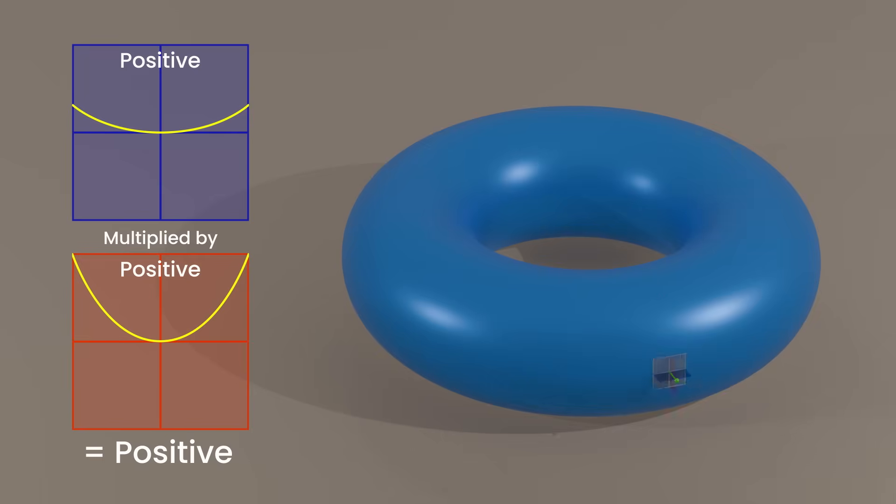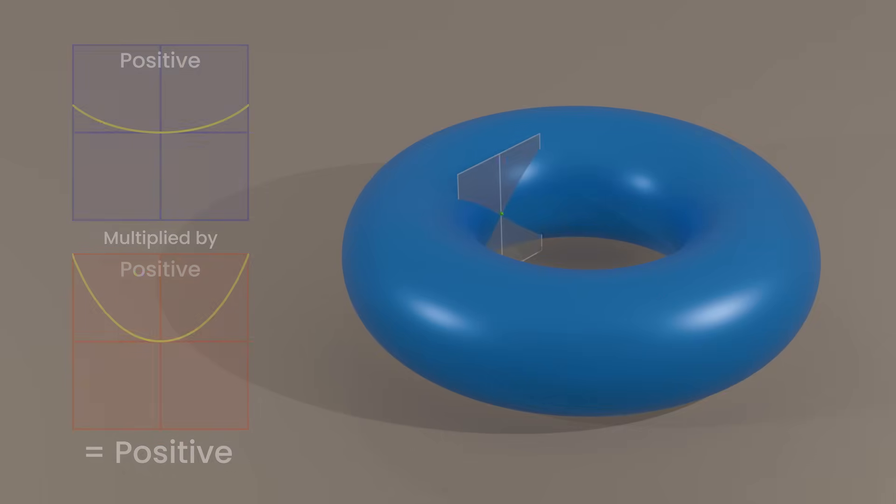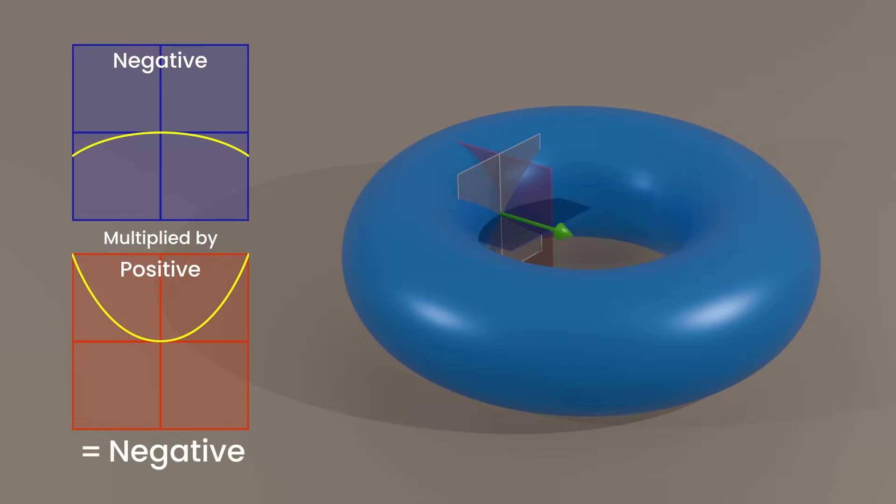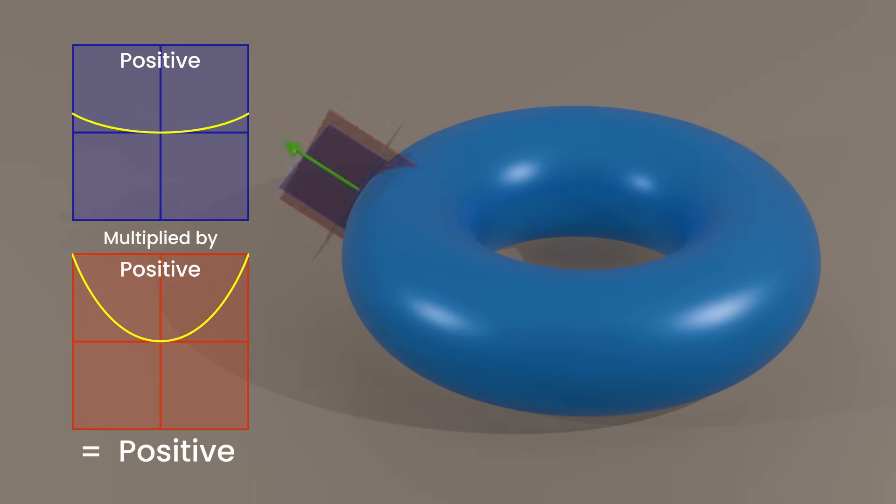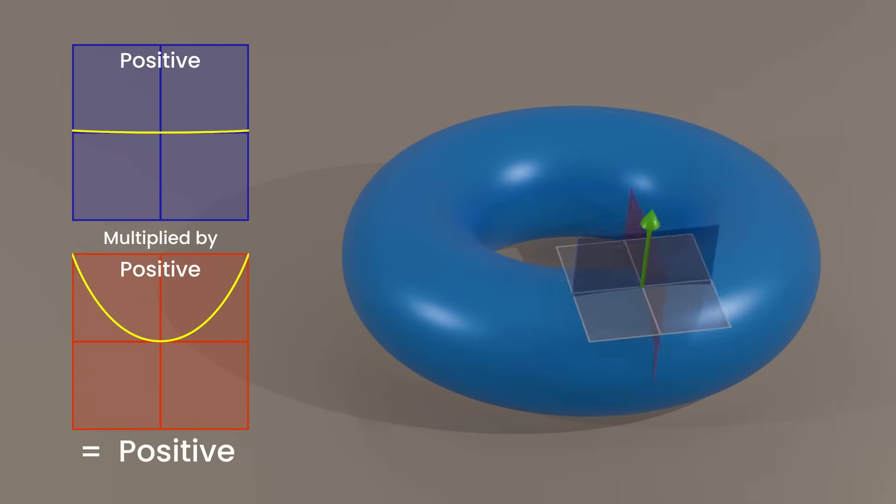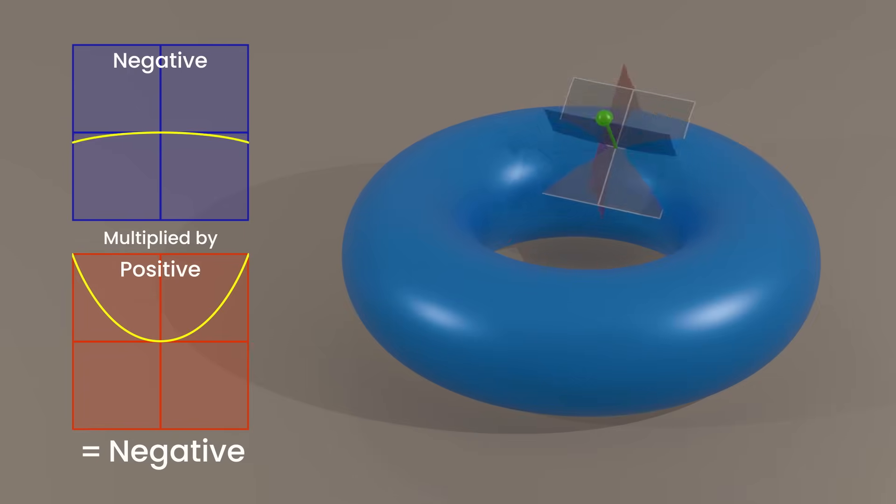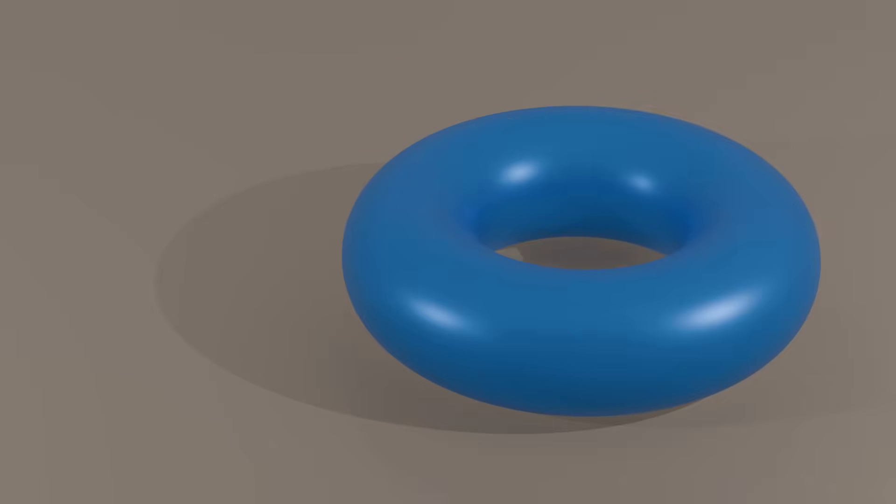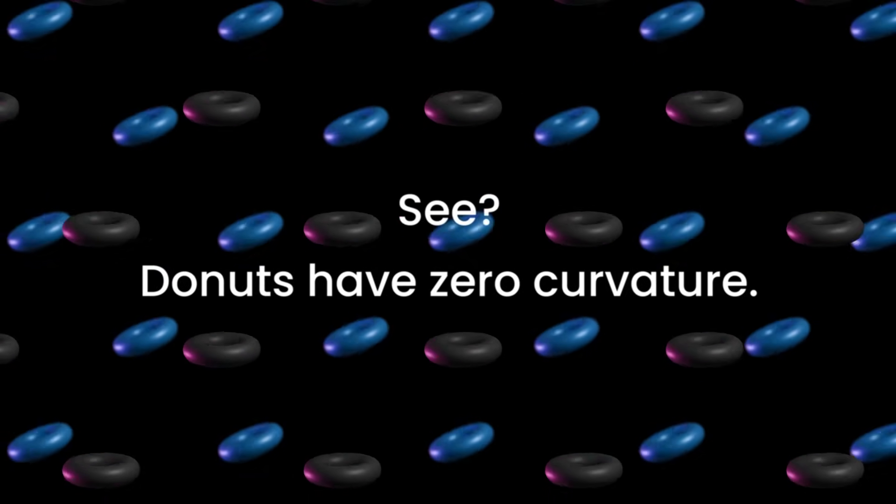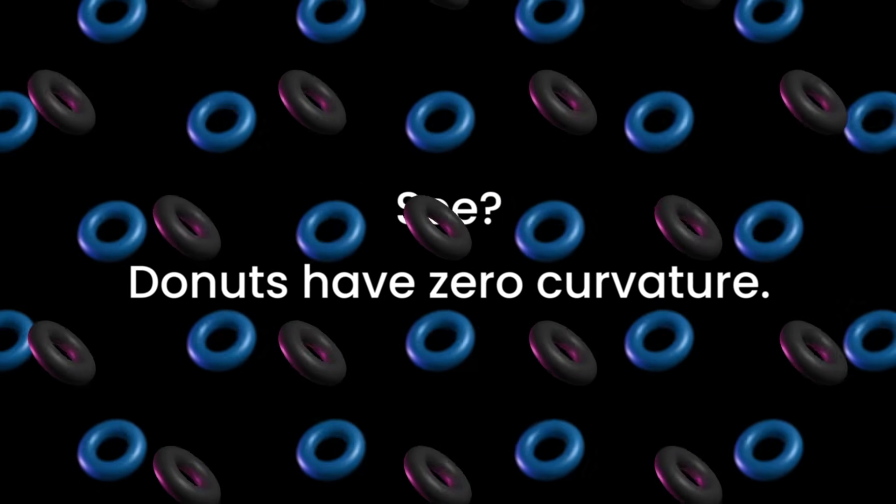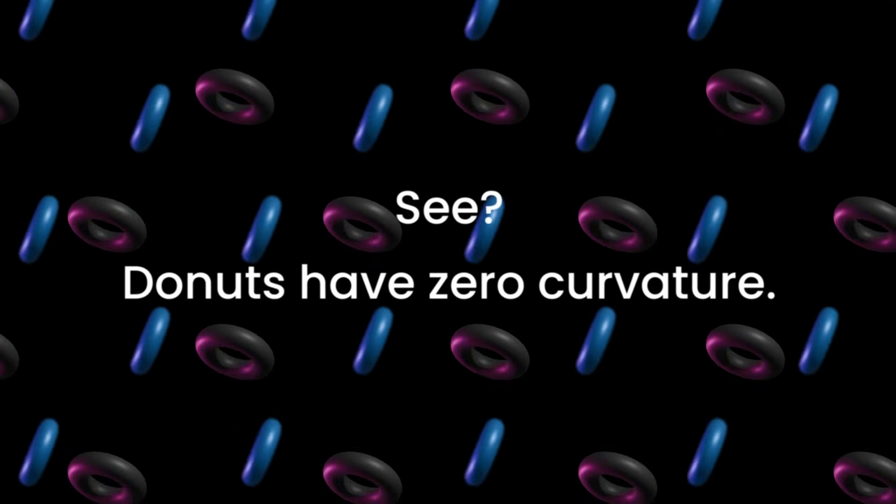look what happens when we measure the inside edge. It has negative curvature. To get the total curvature of the doughnut, we have to add together all the points on the surface together, a surface integral. Doing this, it turns out that the positive curvature and the negative curvature exactly cancel each other out to get zero total curvature. So there you have it. A donut does have zero curvature.